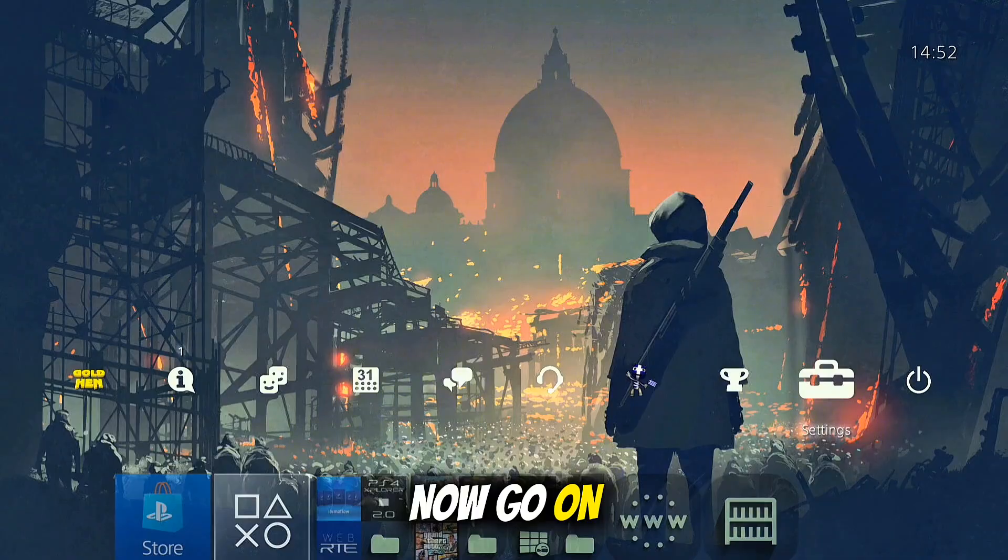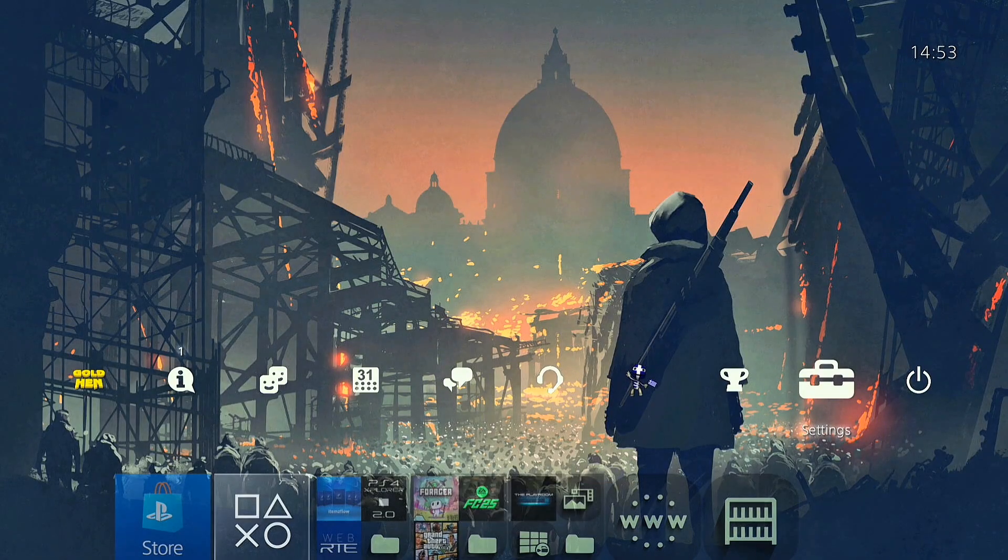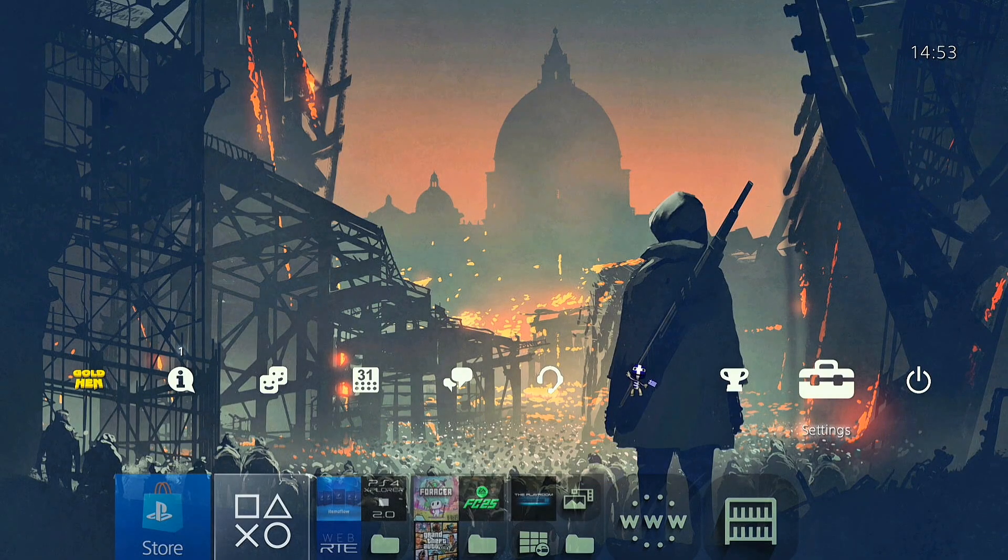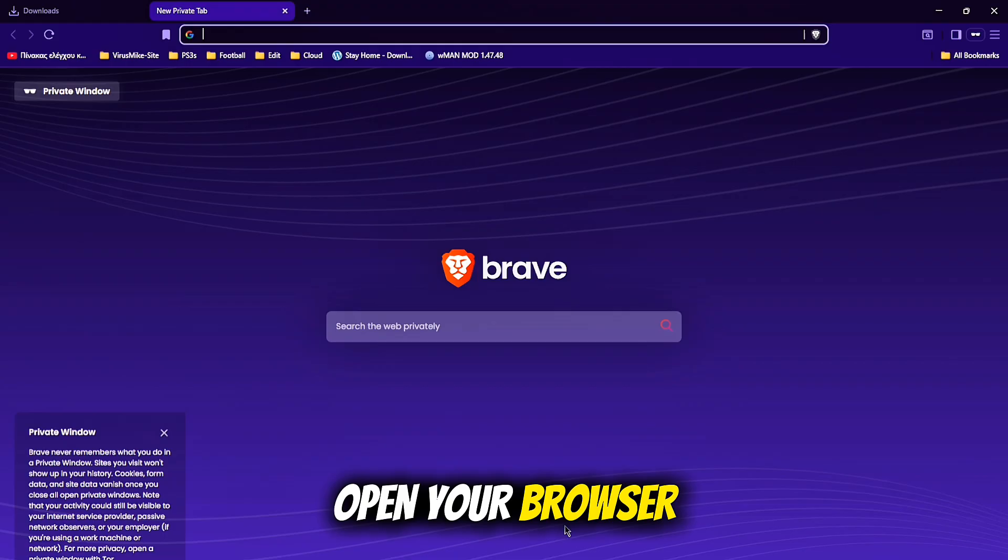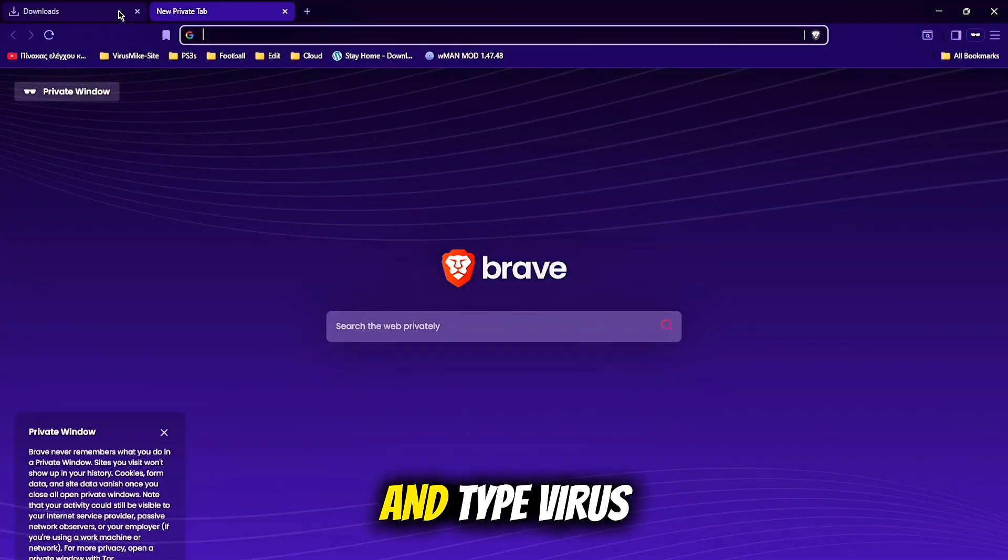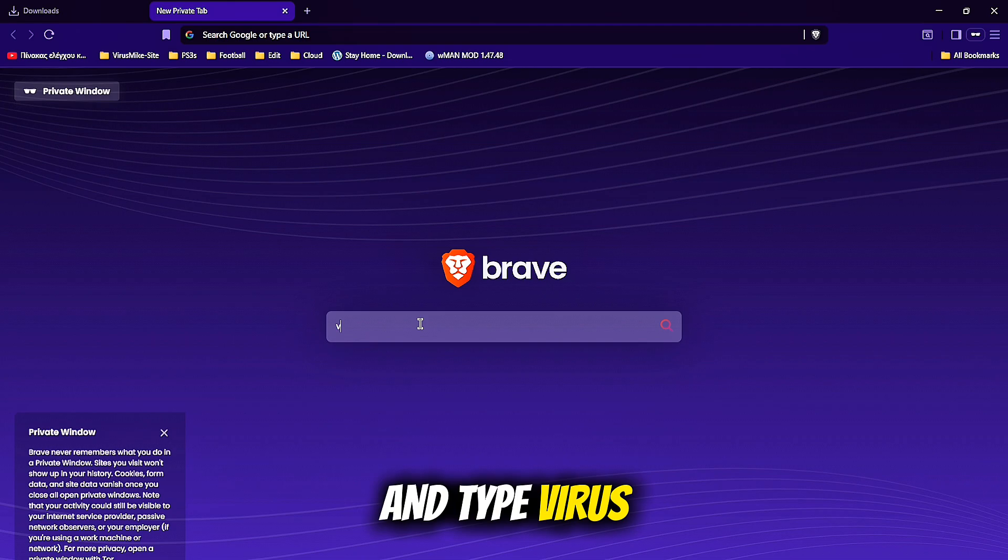Now, go on your PC, open your browser and type VirusMike.